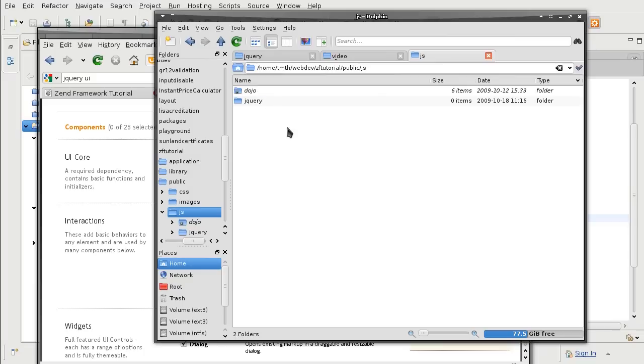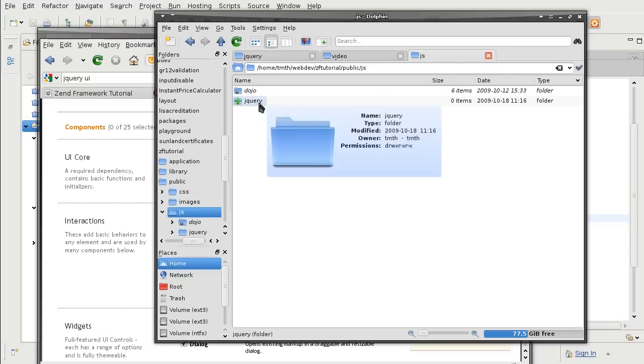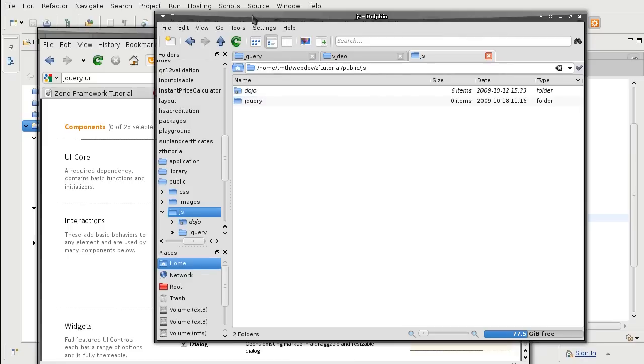And notice how I have the javascripts in a separate JS folder of public. That way I can organize my javascript libraries better. So this is where I am going to save all my jQuery stuff.